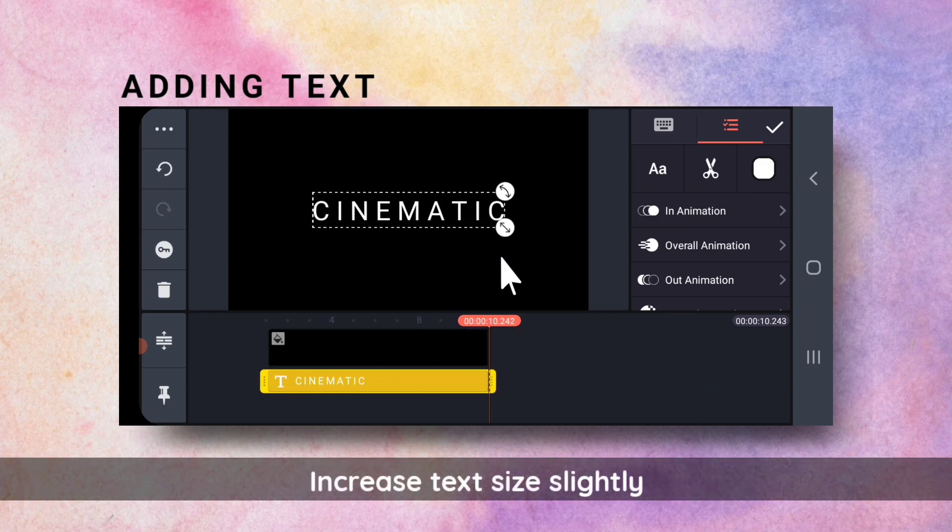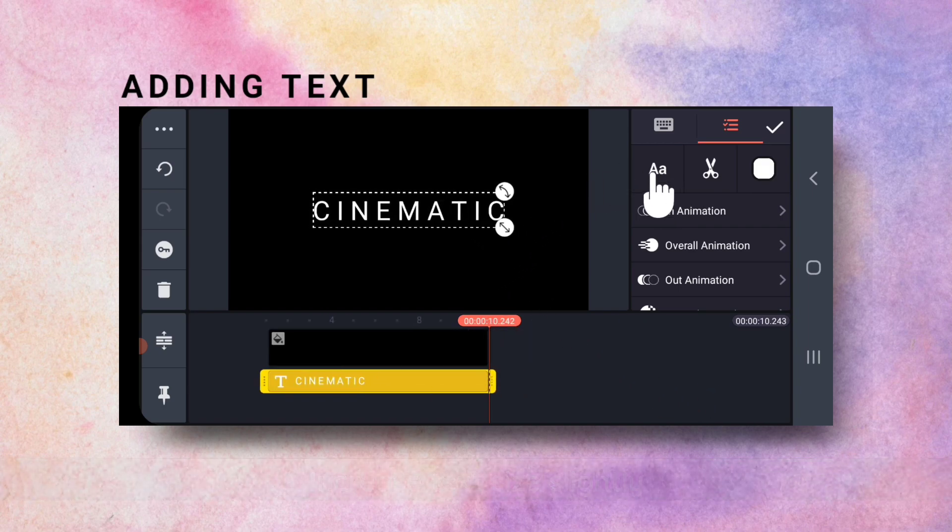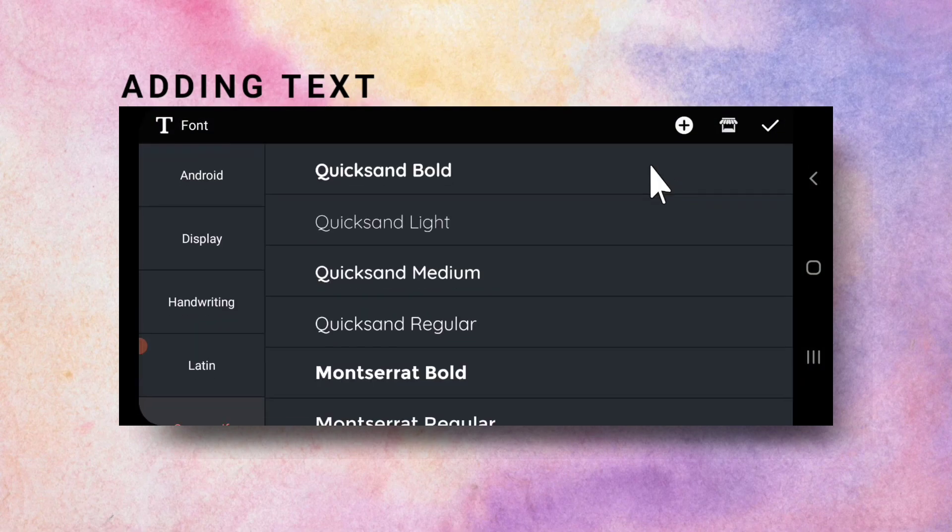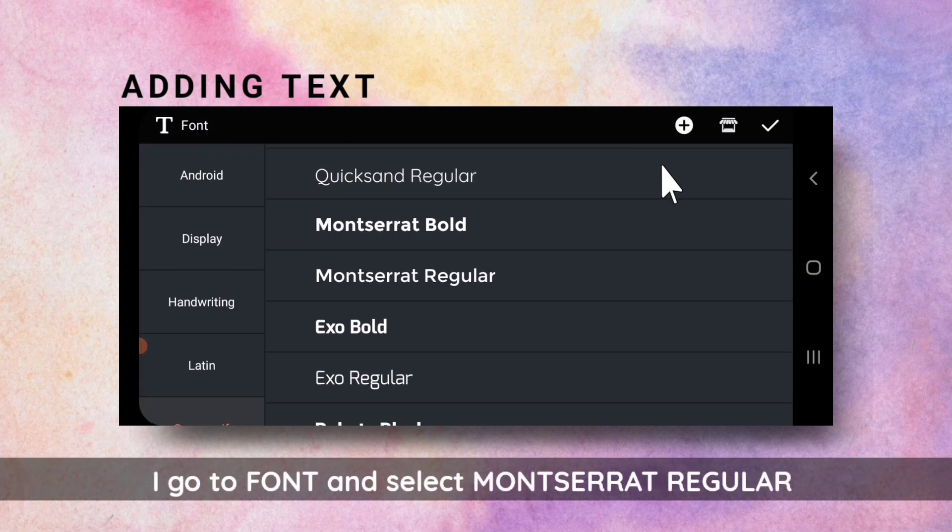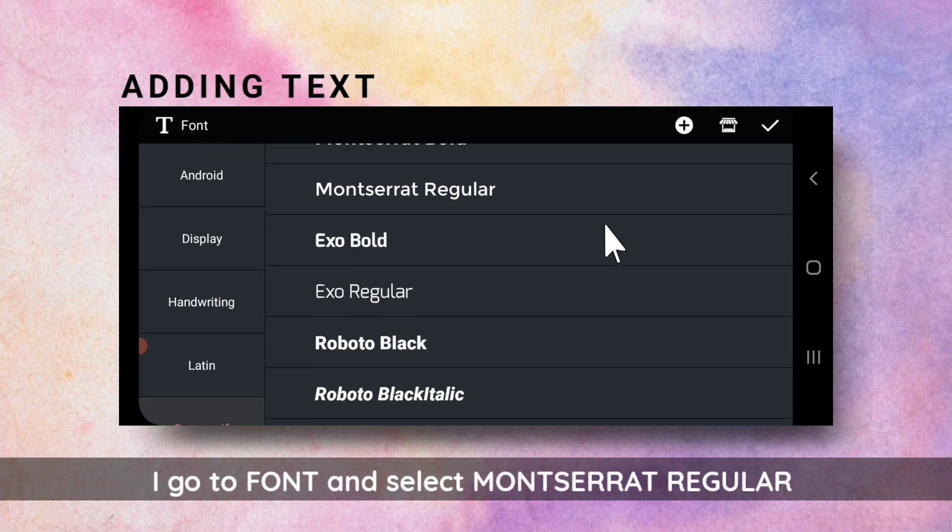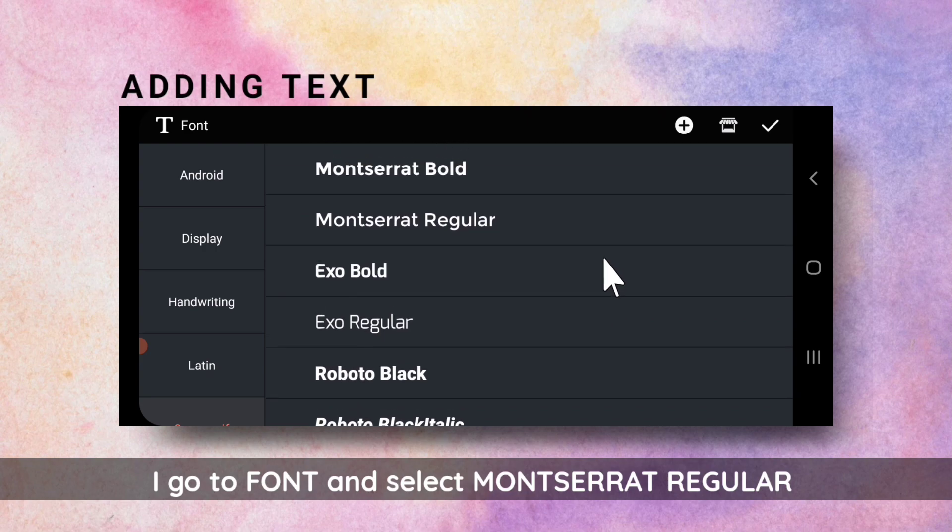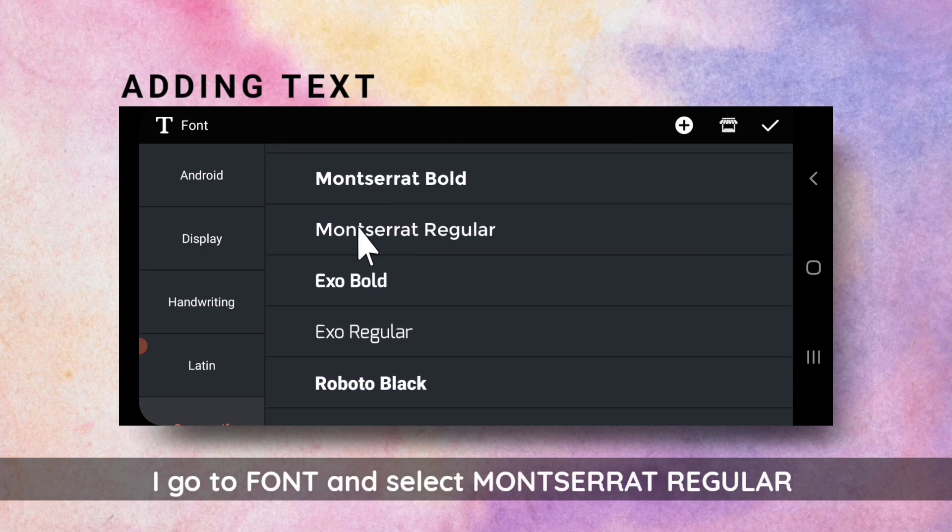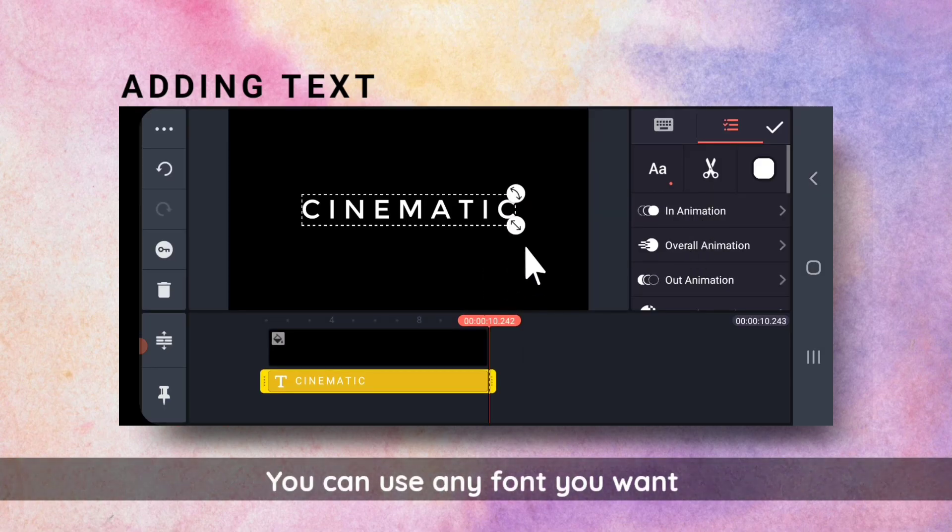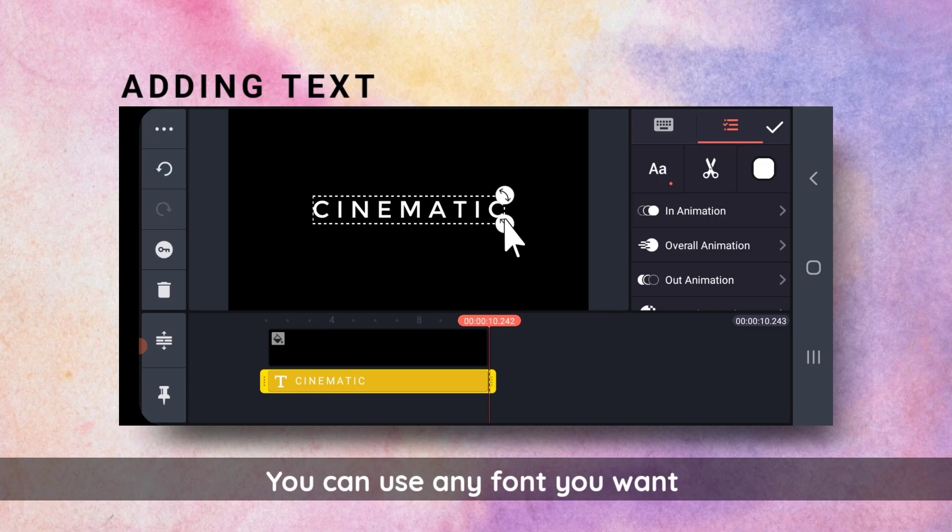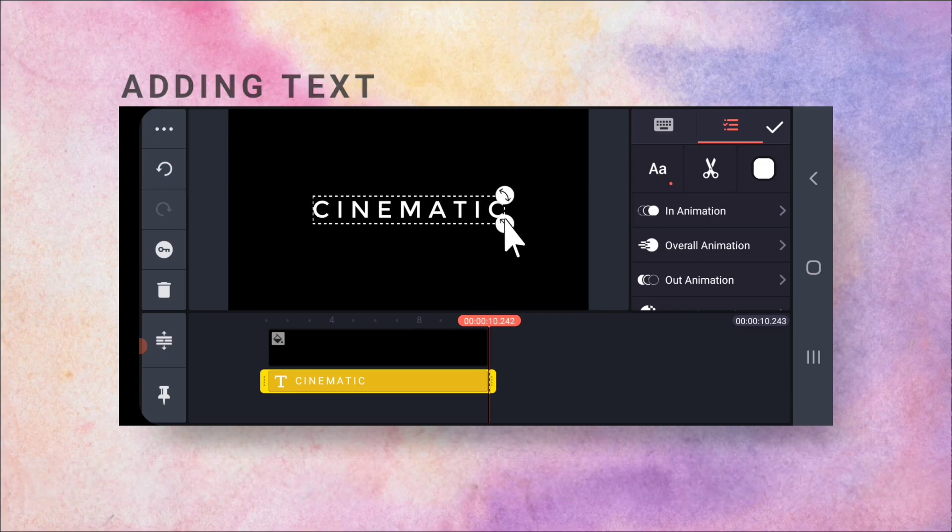Increase the text size a bit. Go to Fonts. And I will select something simple like this Montserrat Regular. You can choose any font you want.